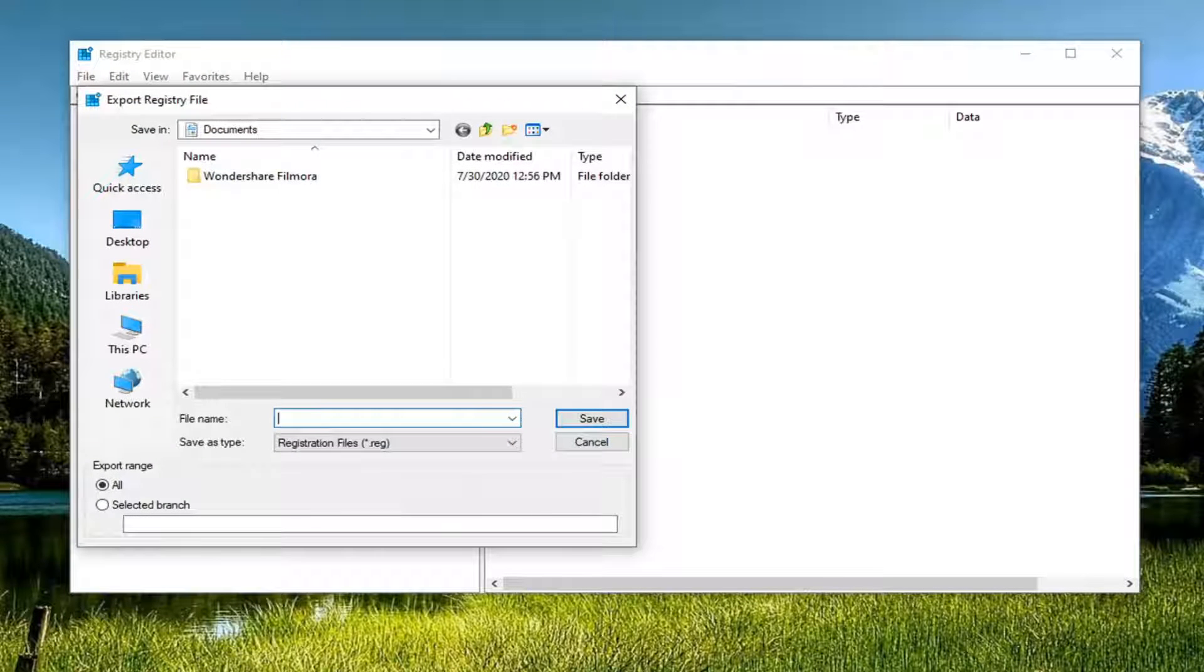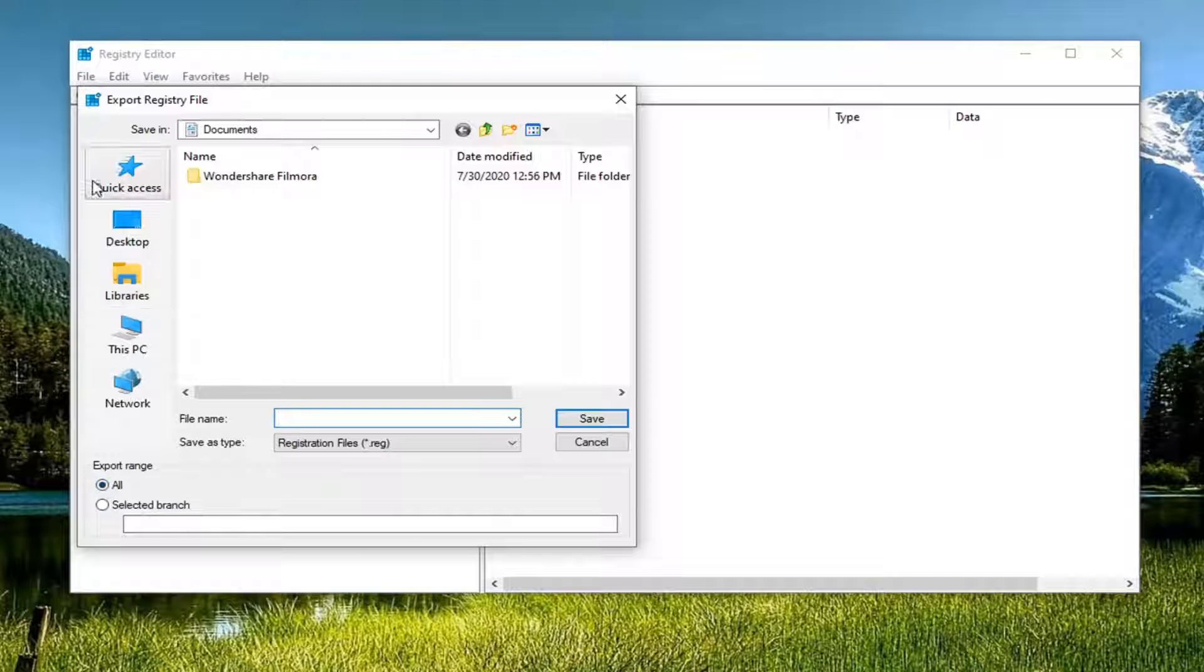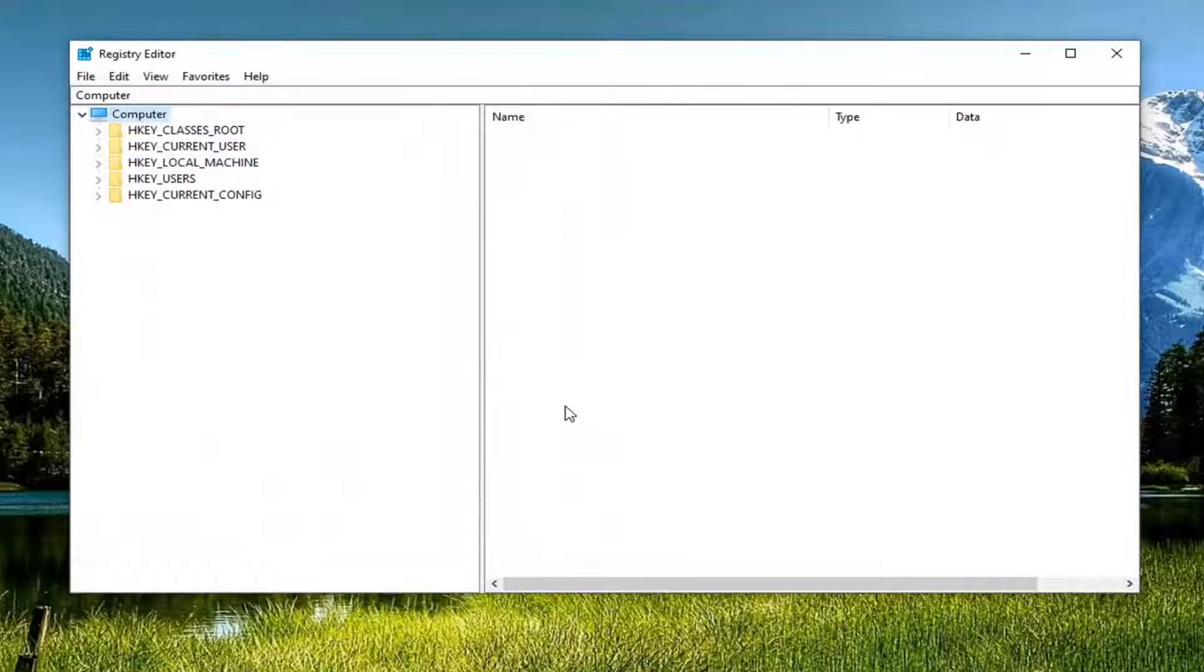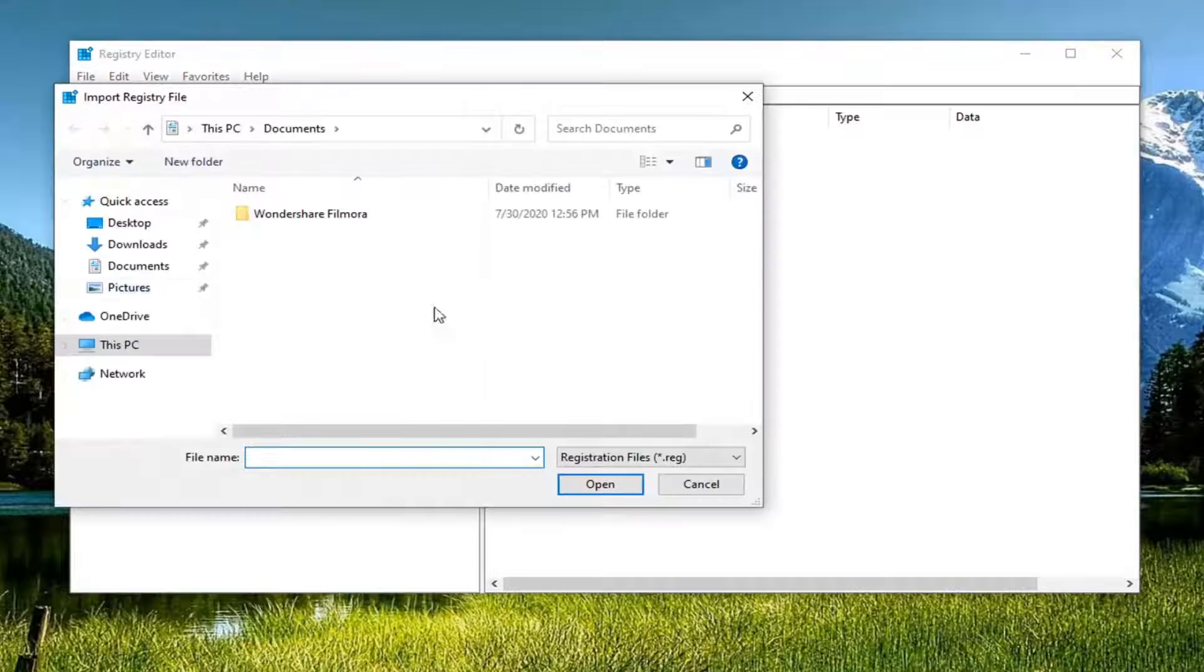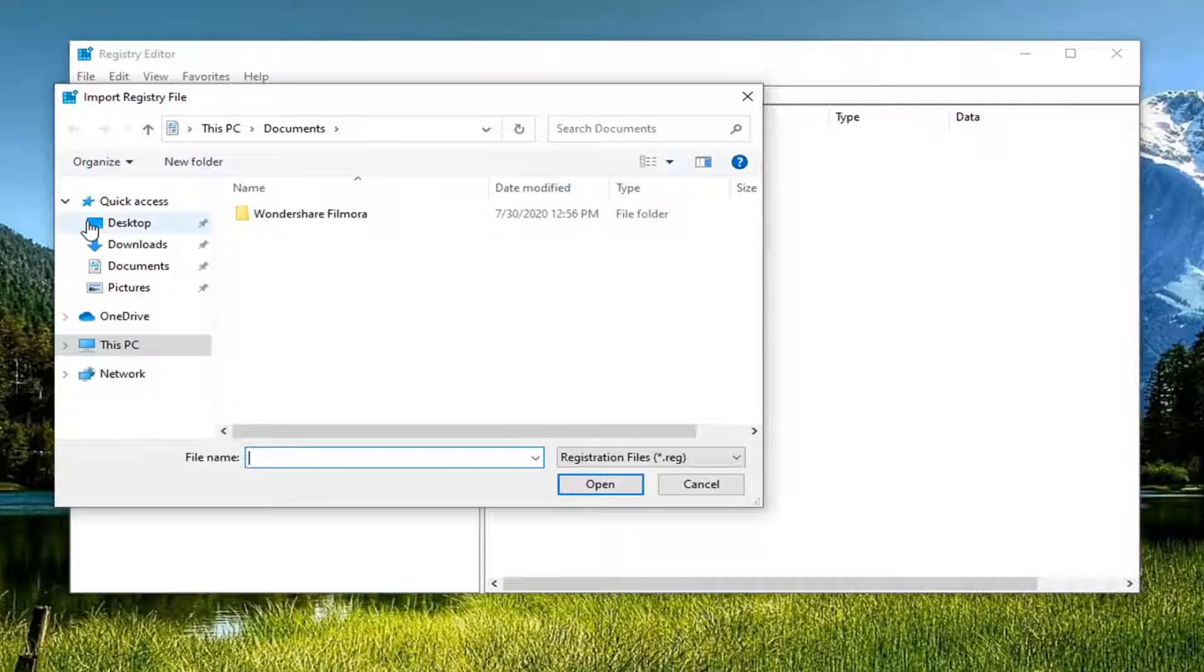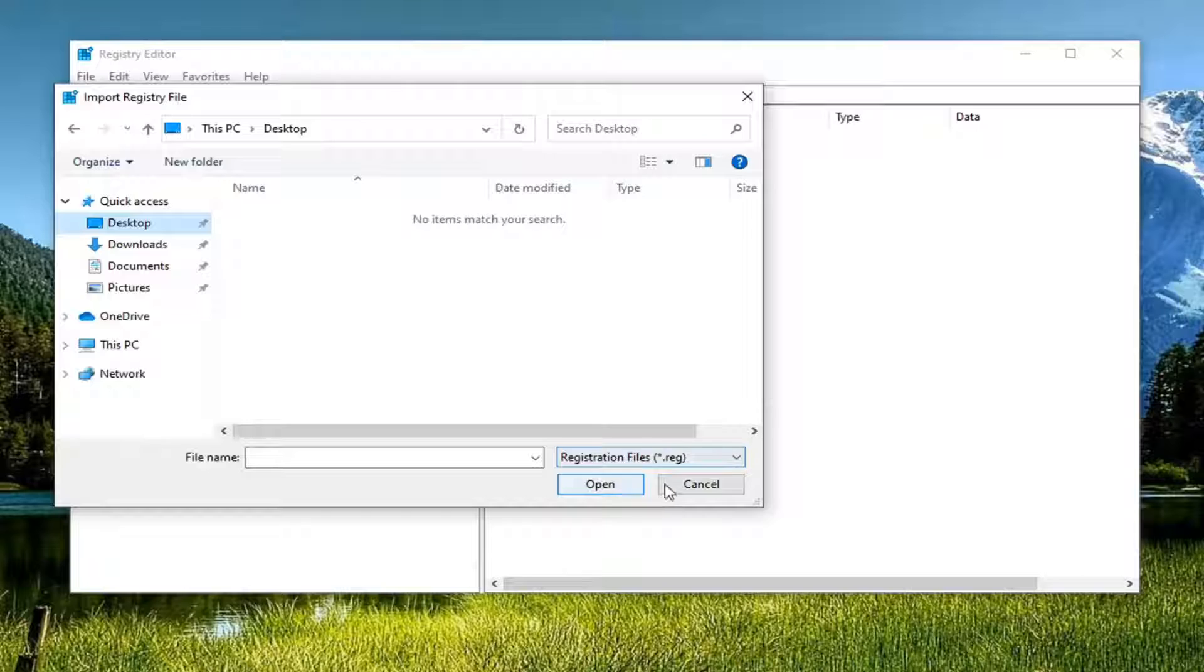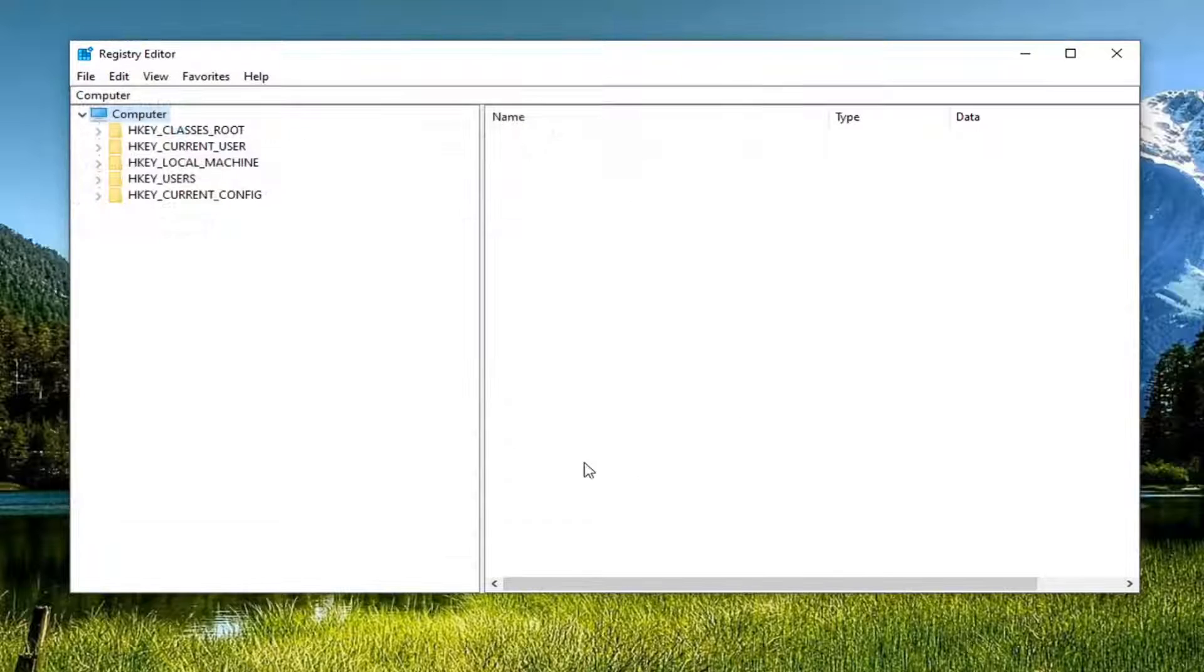File name, save it as the date that you're making the backup. Export range, keep it at all and save it to a convenient location on your computer. If you ever need to import it back in, you just would select file and then import and navigate to the backup location. Pretty straightforward. Now we're ready to begin.